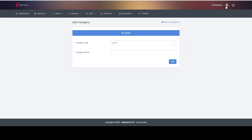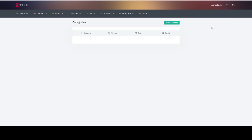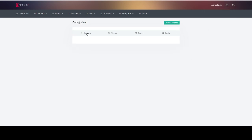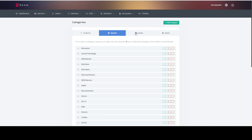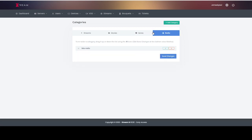Now to make categories you go to the icon cog and select categories. Once you select categories you can then choose live streams, movies, TV series, or radio.